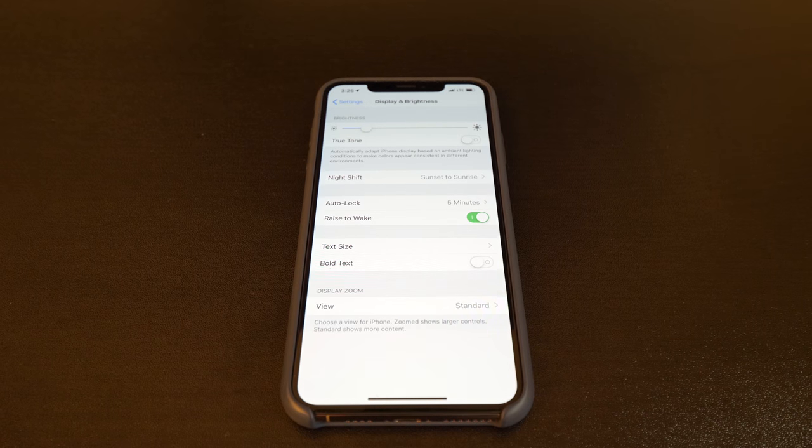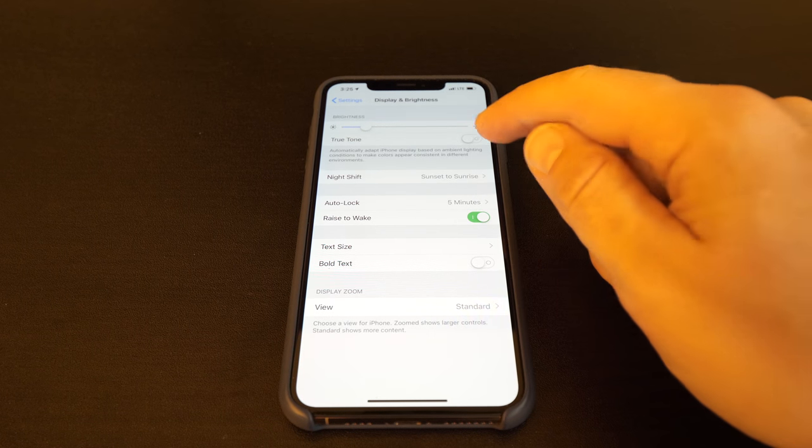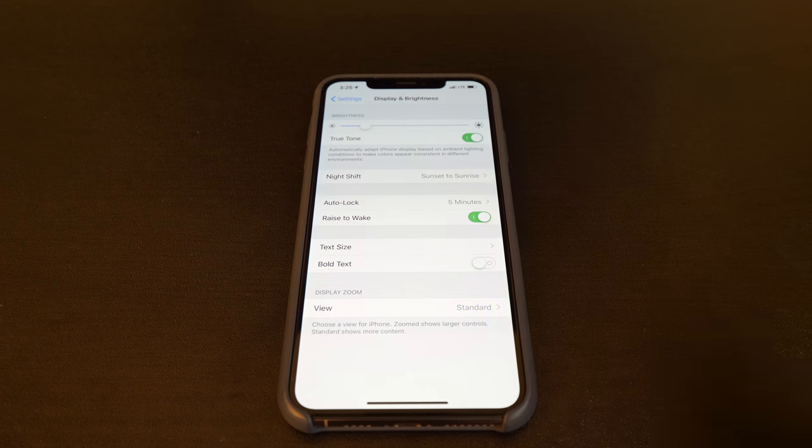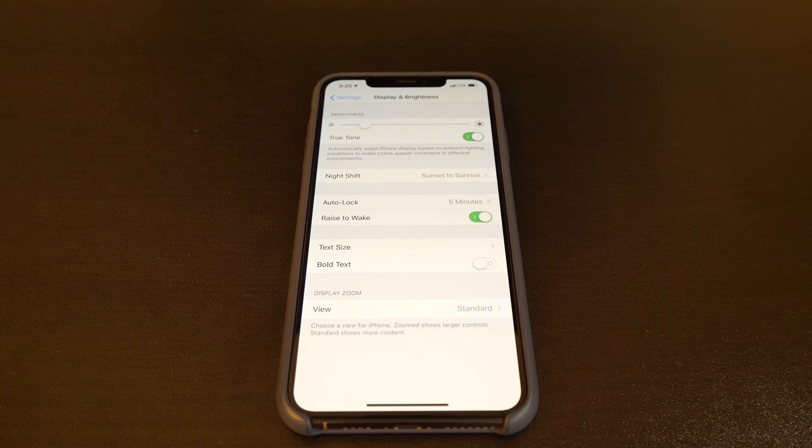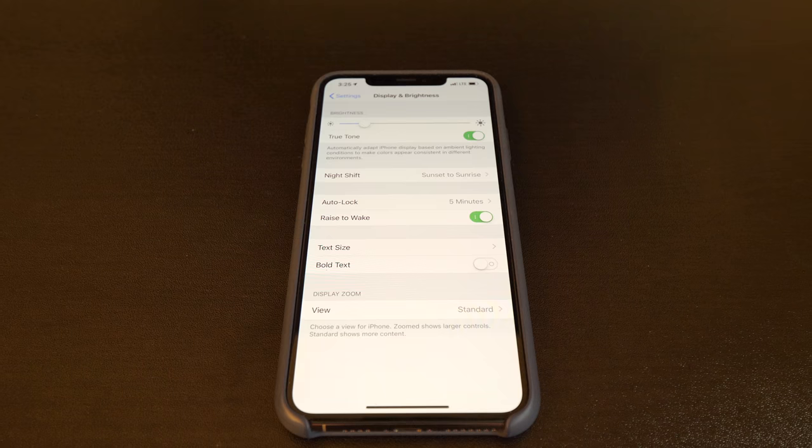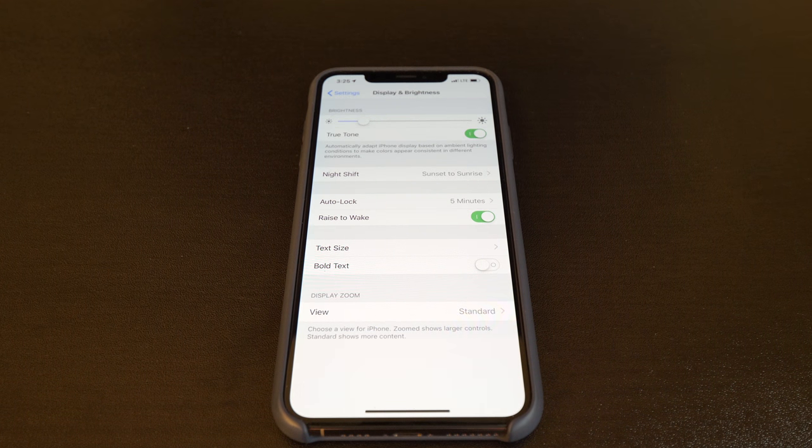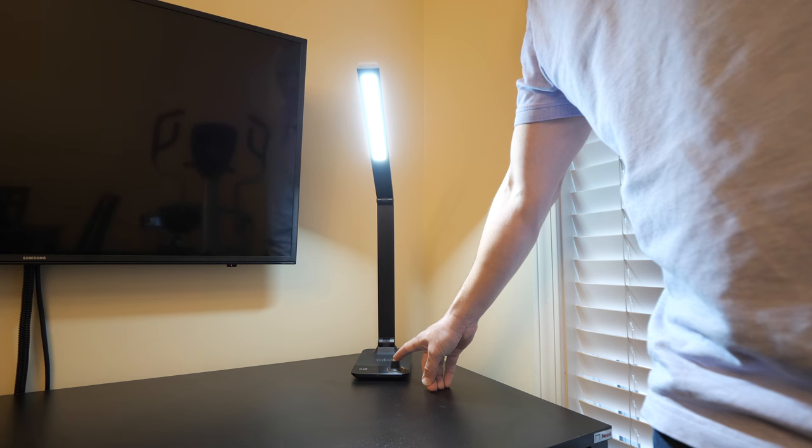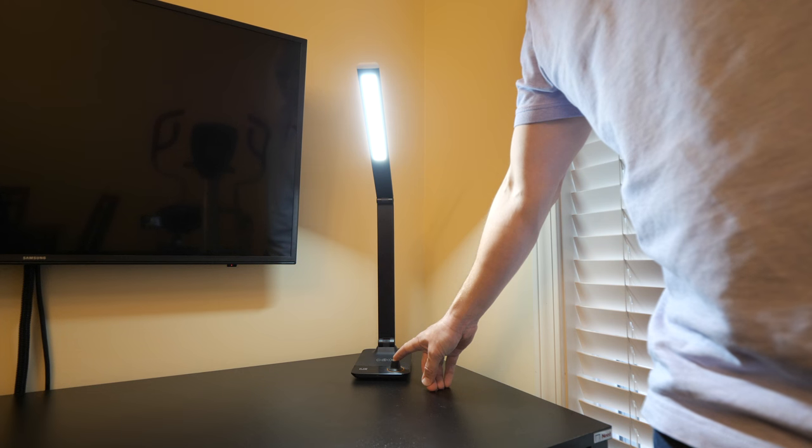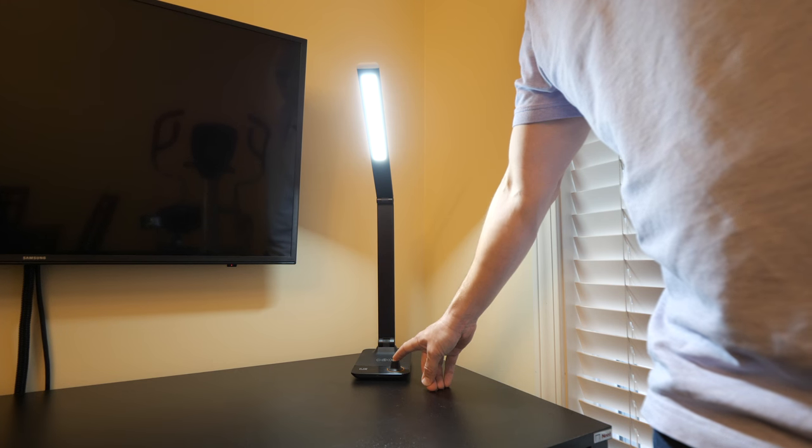Not only do a lot of newer smartphones wirelessly charge, but many of them will adjust the temperature of the display depending on the time of day. And what's really great about this desk lamp is you can do the exact same here.